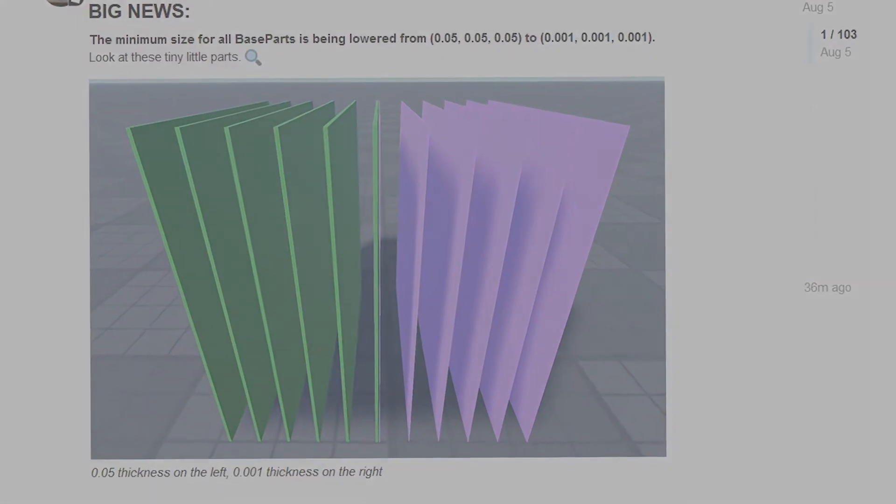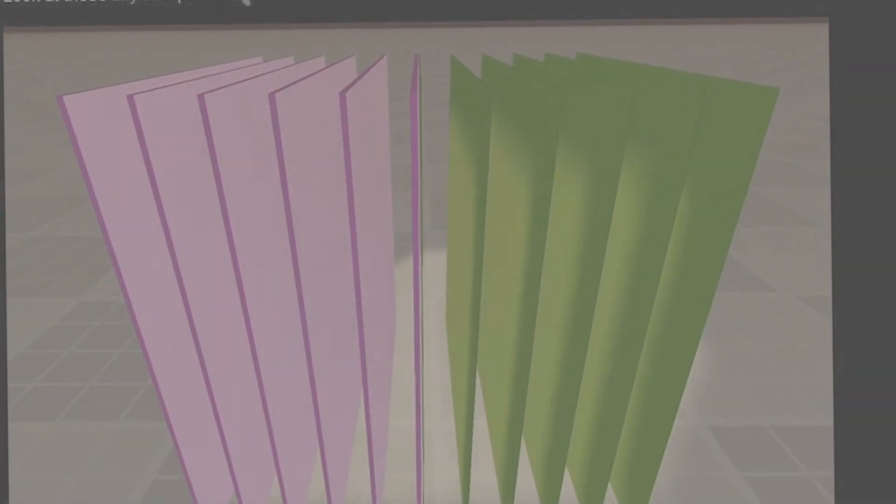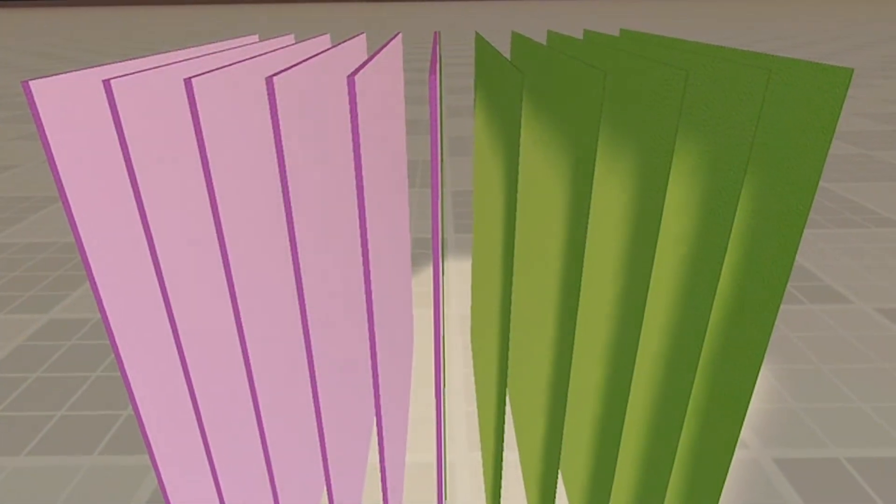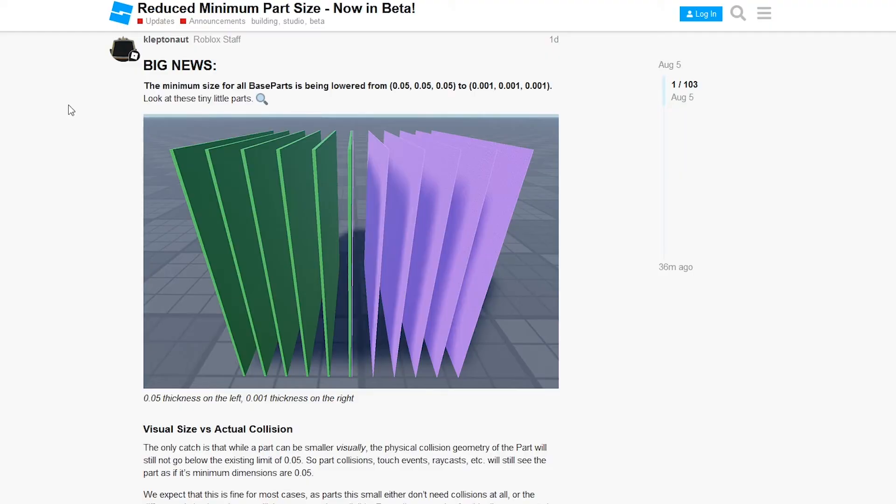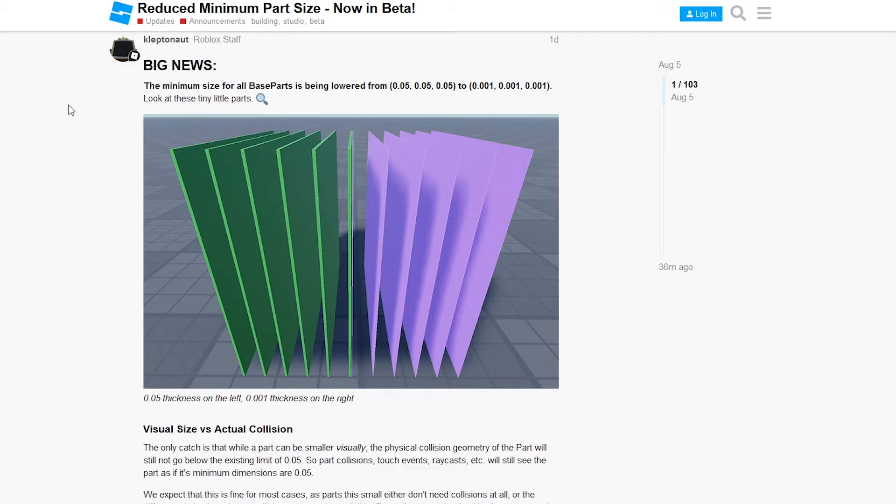Now there's just a tiny little gripe I have about these tiny little parts, is that you can't set it down to 0. So that's pretty unfortunate. It's sad that we can't have base parts the size of atoms, but you know...